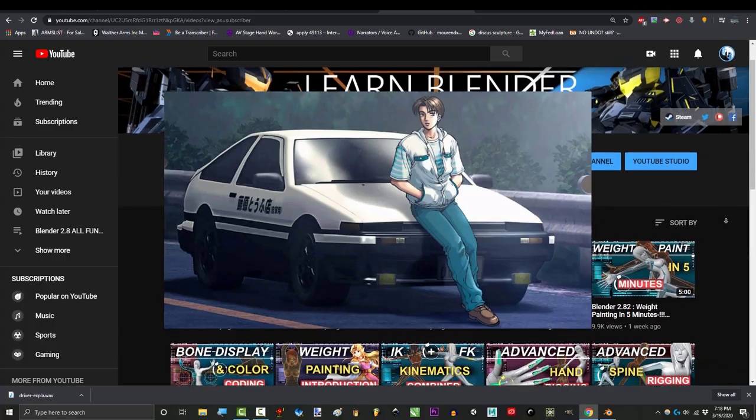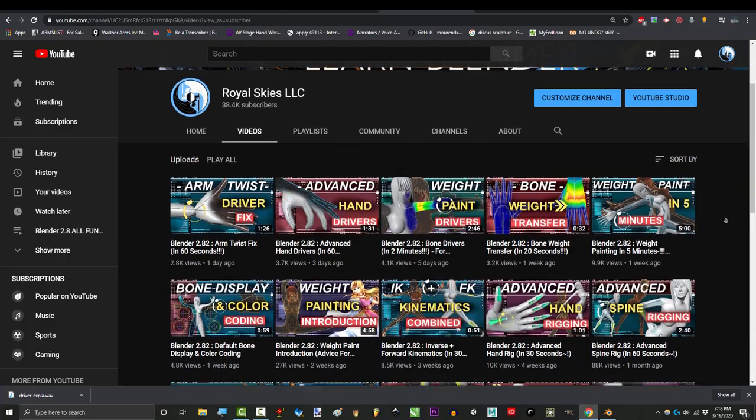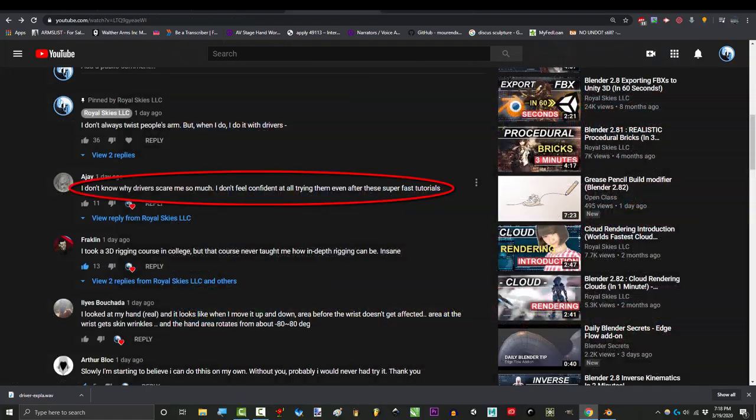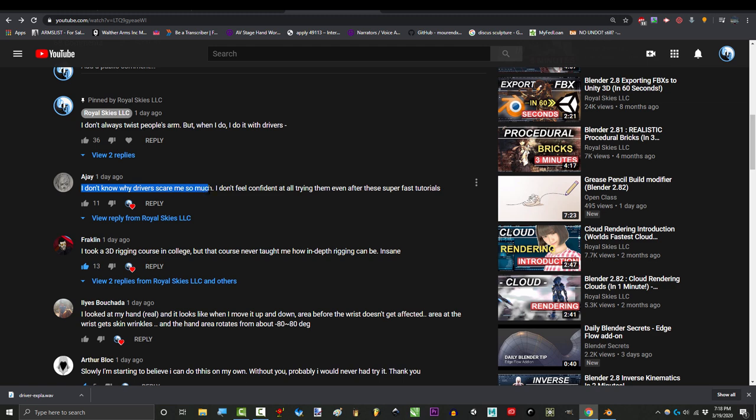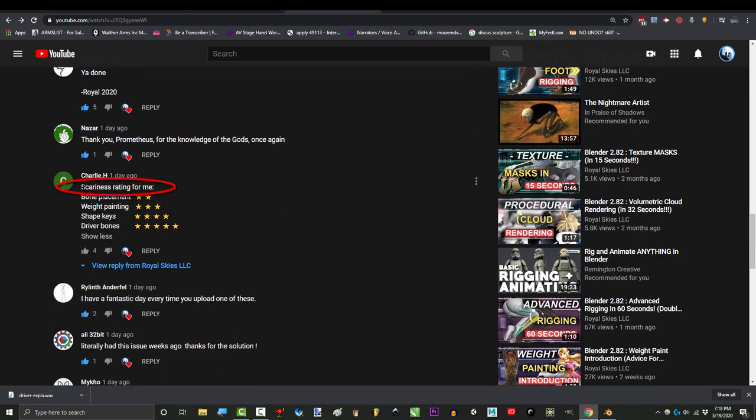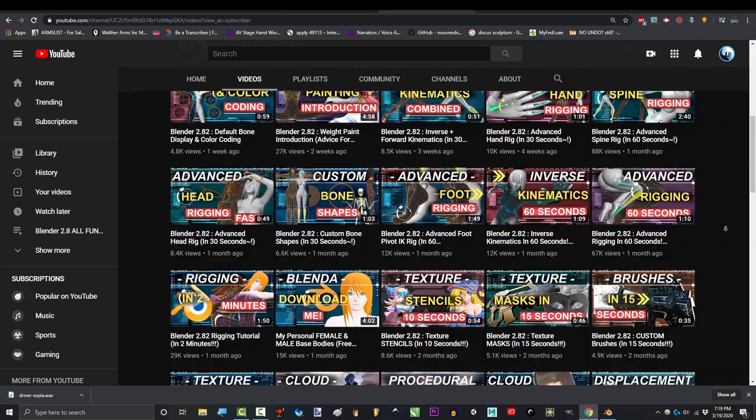So, we have a few more driver videos to go, but before we get there, some of you have let me know in the comments that drivers still scare you. And as your instructor, I find your fear unacceptable.